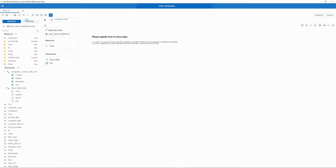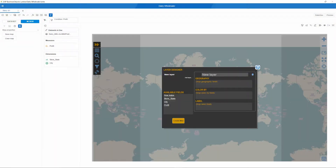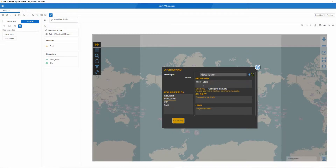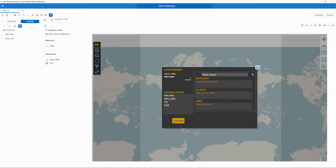Lumira requires us to click in the design property section so that Visual Crossing can set up the required map property. And then we can begin configuring the map itself. We will use our state attribute to add a state layer and tell Visual Crossing to theme it by the profit metric, and build it with the state name and profit value.